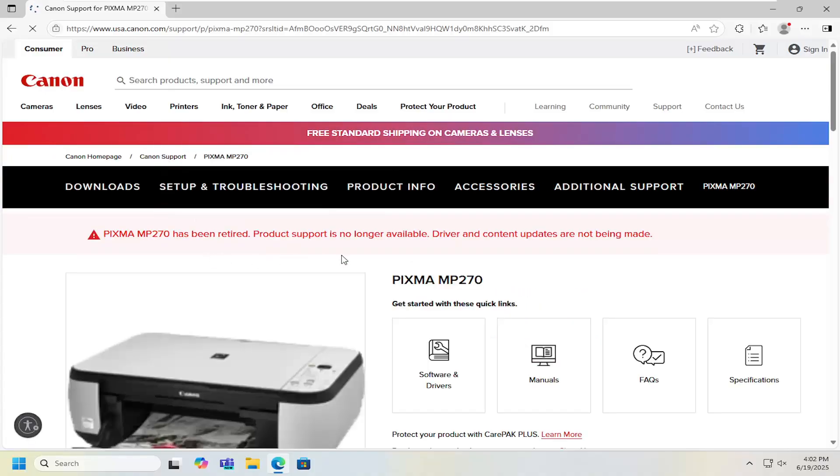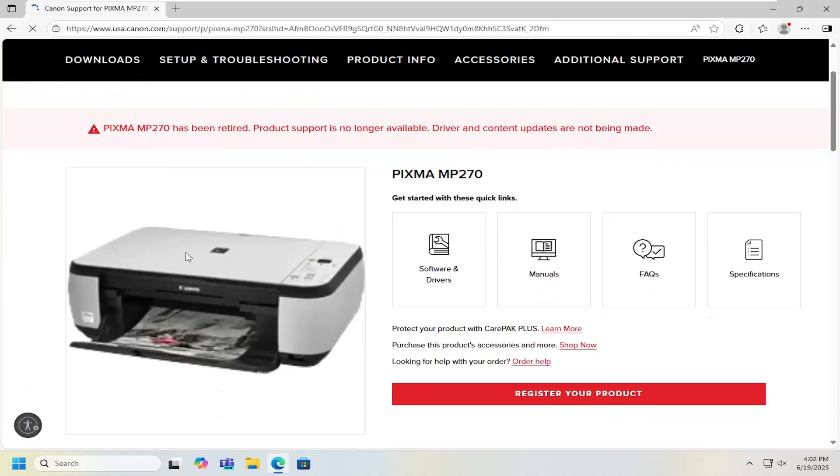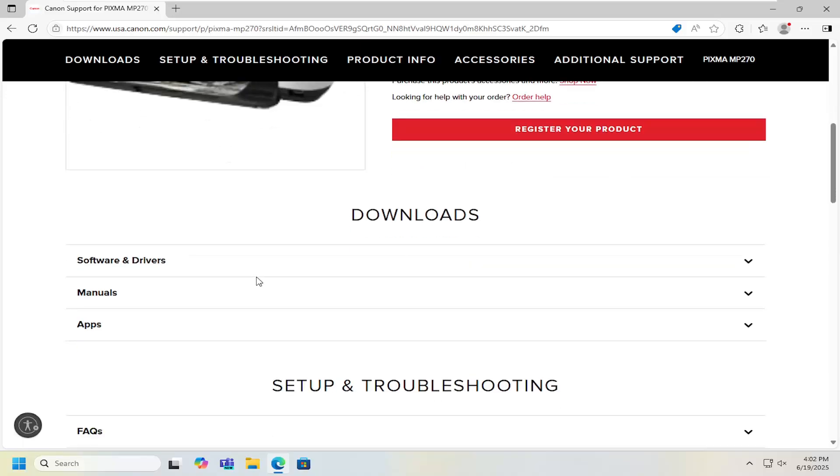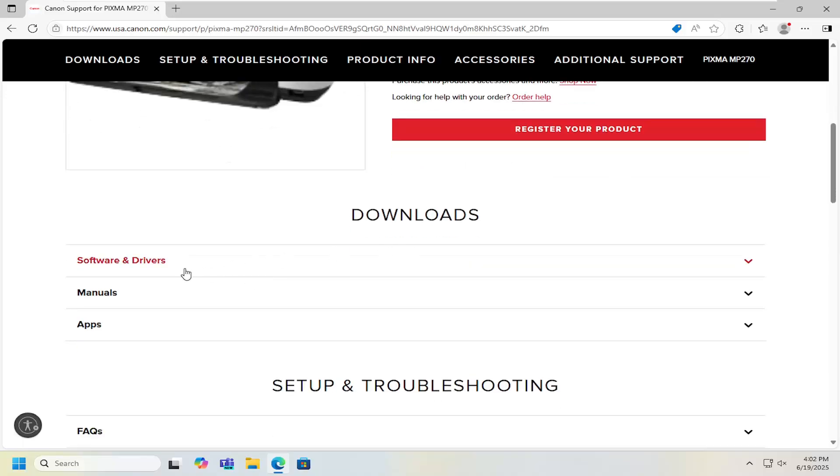And then you want to scroll down on this page. You should see the printer over here on the side. But just scroll down underneath downloads and select software and drivers.